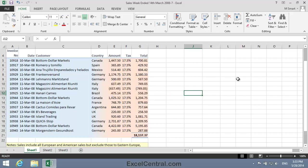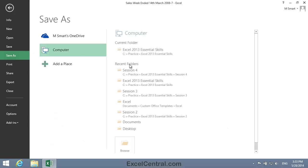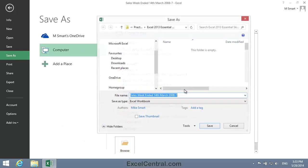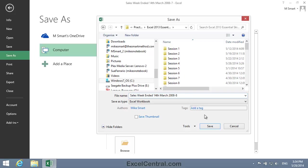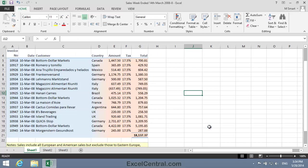All that remains for this lesson is to save your work. And I'm going to save with the new name Sales Week ended 14th March 2008-8, and as usual I'll save to the folder above my Sample Files folder. I click the Save button and you've now completed Lesson 4-10, Add Color and Gradient Effects to Cells.